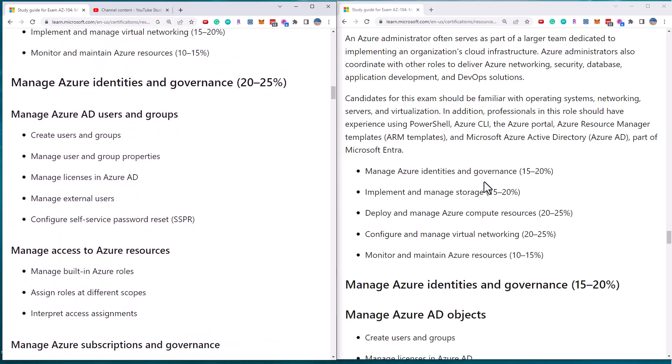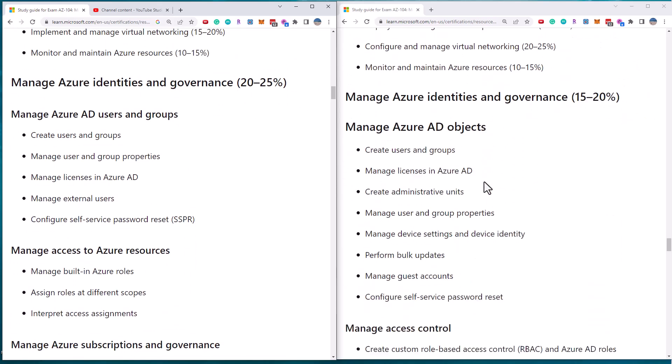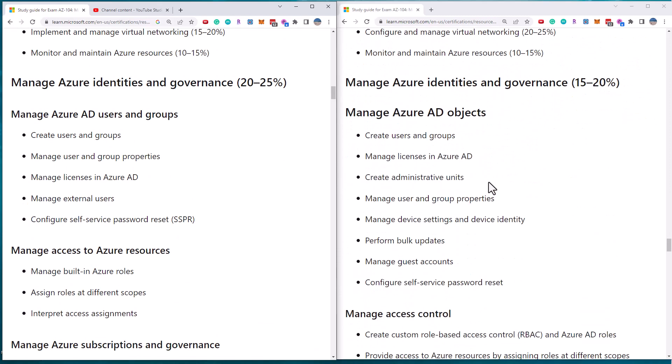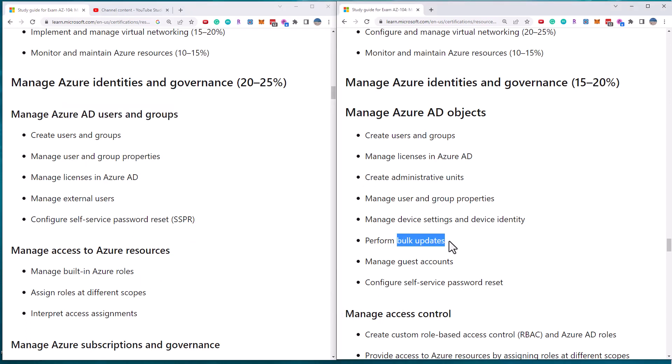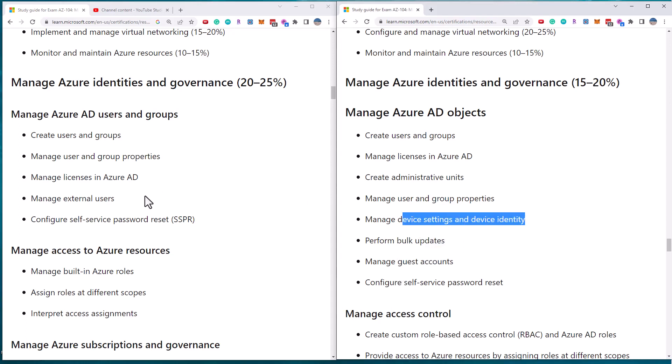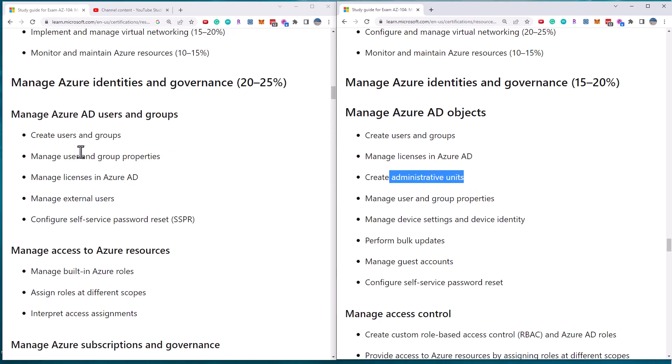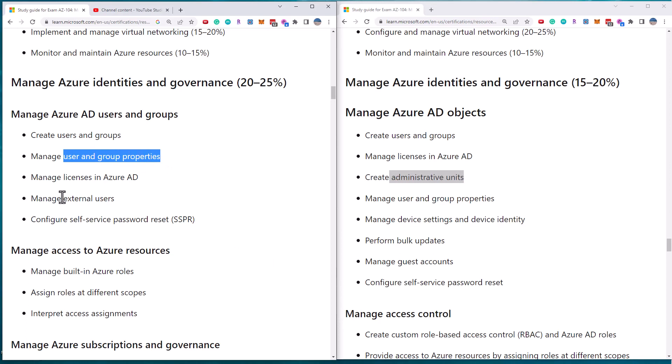Let's look at the Azure identities and governance first objective. We can see here that the first sub objective, Azure AD users and groups has been reduced. And there's been some stuff shifted around. So we'll talk about that in a second, but no longer talking about bulk updates, guests, accounts, device settings in the first objective, administrative units also being removed. And instead we have user and group properties. What was guest accounts became external users.